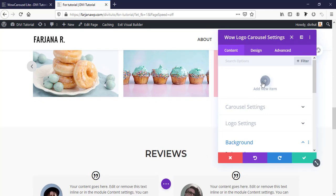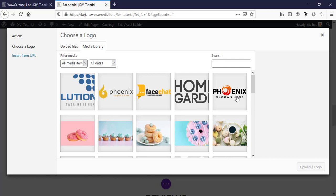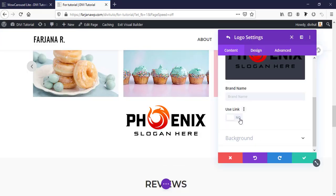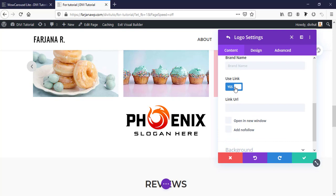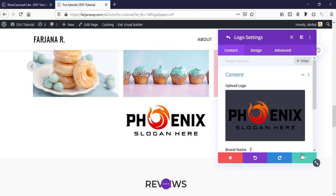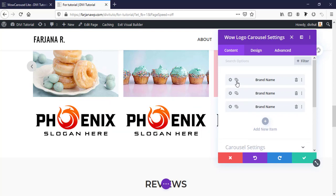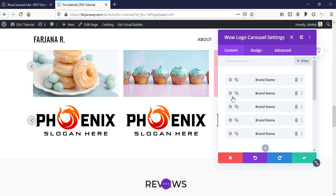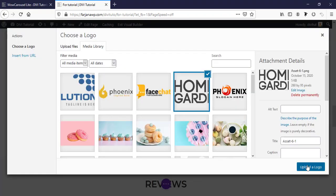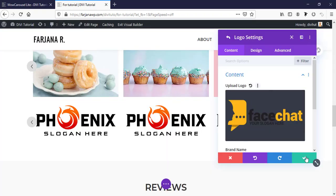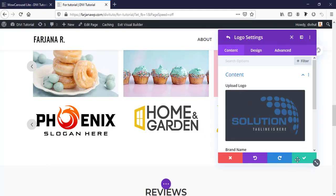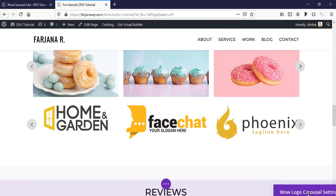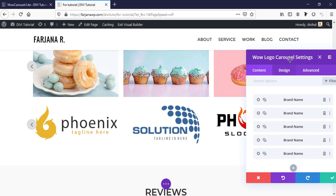For the logo carousel I'm taking some logo items. We can also add a link with each logo, and there are options to open the link in a new tab or add 'nofollow'. I'm leaving it as is for now and duplicating to add more logos quickly.